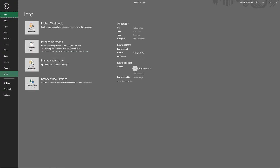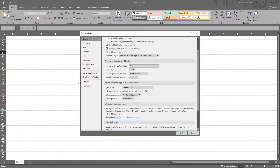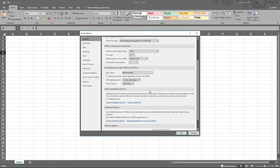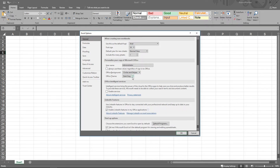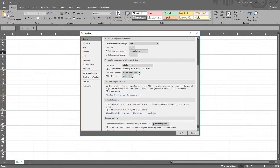Let's go back in and go to Options once again and we'll go to our theme. We can choose Black, we can choose White. Let's go back to Colorful.